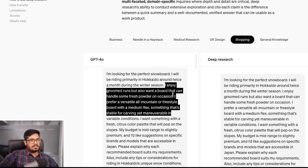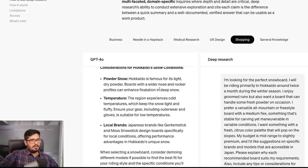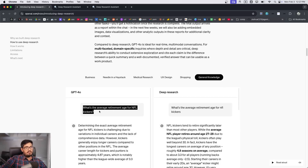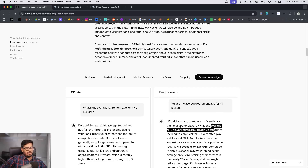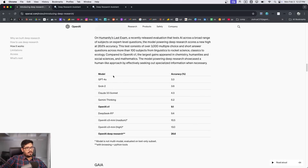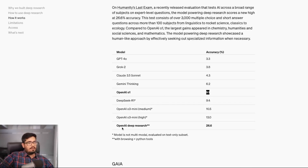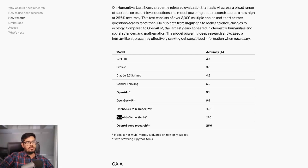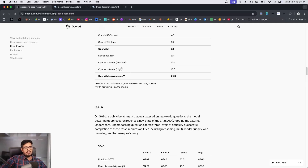You can also use it for shopping — for example, finding the perfect snowboard for groomed runs that can also handle fresh powder. GPT-4o gives a general answer while O3 gives super deep research. For general research: what's the average retirement age for NFL kickers? It shows 27–28 here and 29 there, along with sources. Regarding accuracy: GPT-4o is 3.3%, O1 is 9.1%, OpenAI's Deep Research agent is 26.6%, and DeepSeek R1 is 9.4% — very low compared to Deep Research but close to O3 Mini and O3 High.